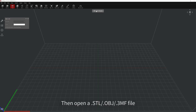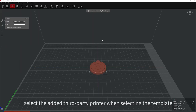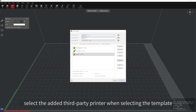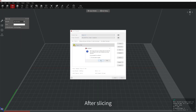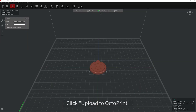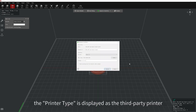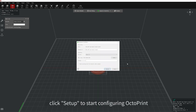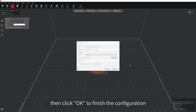First, open IdeaMaker. Then open a STL, OBJ, or 3MF file and select the added third-party printer when selecting the template, and then start slicing. After slicing, click the down arrow in the menu bar and select Upload to OctoPrint. Click Upload to OctoPrint. At this time, the printer type is displayed as the third-party printer you selected when slicing. Click Setup to start configuring OctoPrint. Fill in the API key and URL in the corresponding columns and click OK to finish the configuration.